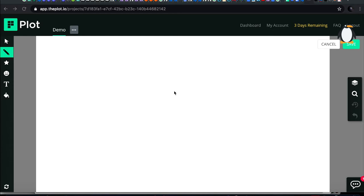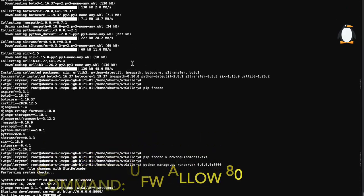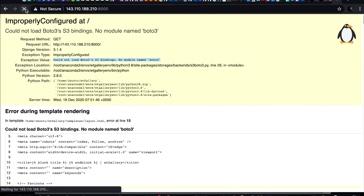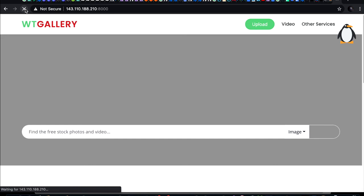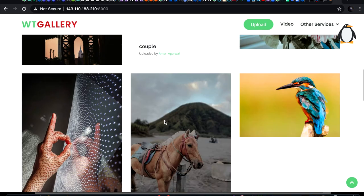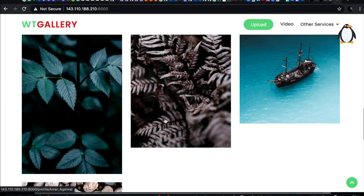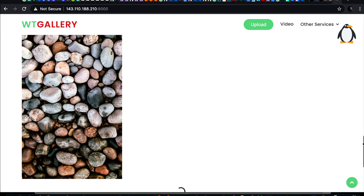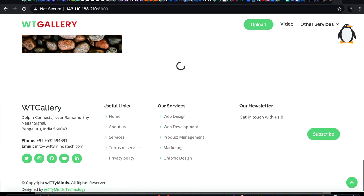Hello everyone. In this session I will show you how to deploy your web application to Digital Ocean. I'll provide you an overview — you can run it on 0.0.0.0. You can see my application is running here and I am able to access the website.